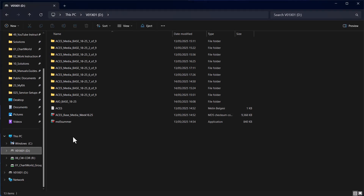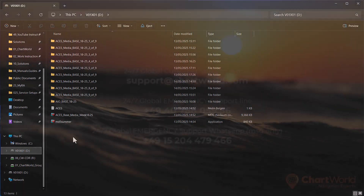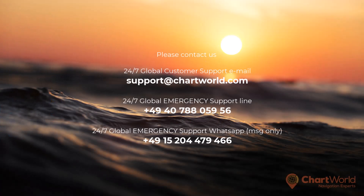At the end of the process, your USB stick should look like this. Now you have ACES Base Media on your USB stick. We hope you found this video helpful. If you have any further questions or if the problem persists, please feel free to reach out to our 24/7 Global Emergency Service Point. Thank you.